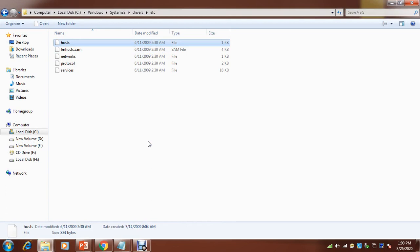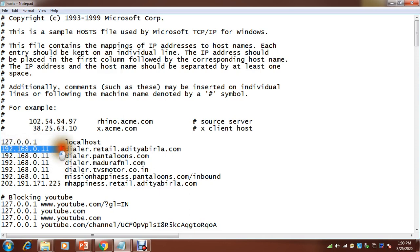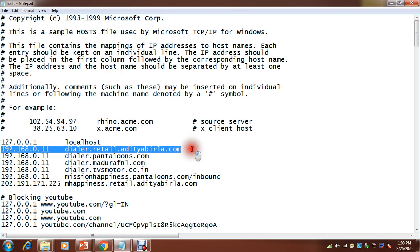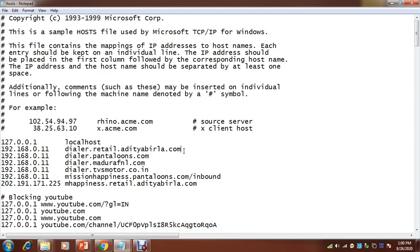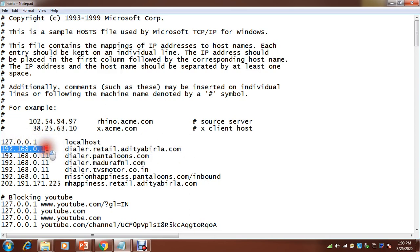For example, sometimes if you access certain websites from outside, you have a dialer server mapped to one server. In that condition you need to map IP address as well as DNS so that it can resolve. Here you can see I have mapped 192.168.0.11 IP address with this name dialer.retail.adityabirla.com. If any request is coming, it should resolve this name, so it is done with the help of this hosts file only.